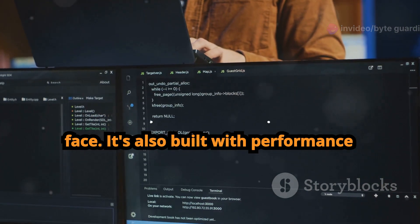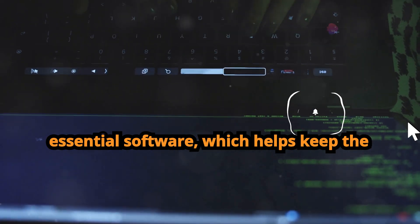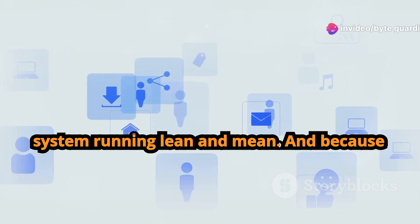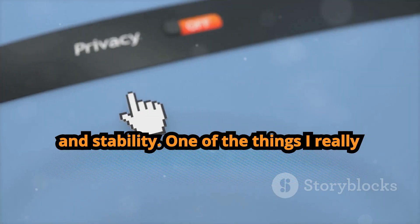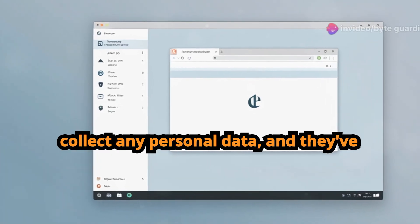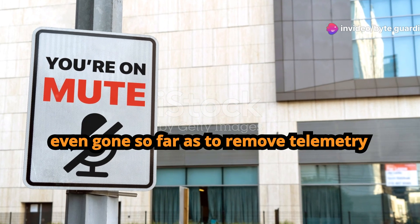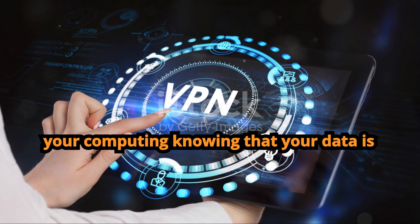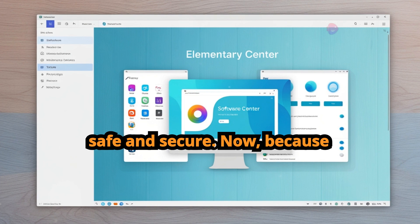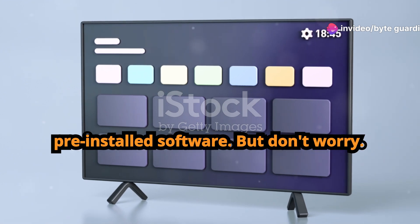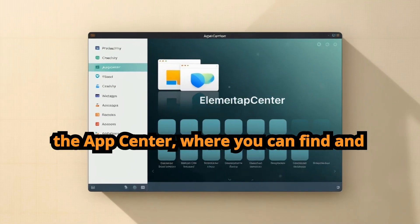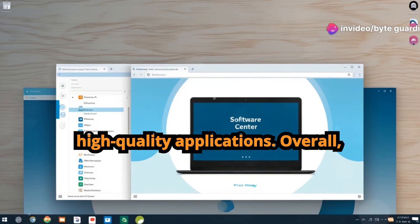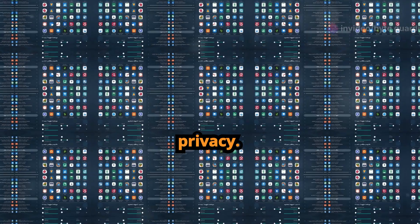But Elementary OS is more than just a pretty face. It's also built with performance and security in mind. They've got a really tight focus on only including essential software, which helps keep the system running lean and mean. And because it's based on Ubuntu, you know you're getting a solid foundation of security and stability. One of the things I really appreciate about Elementary OS is their commitment to user privacy. They don't collect any personal data, and they've even gone so far as to remove telemetry from the operating system. So you can browse the web, send emails, and do all your computing knowing that your data is safe and secure. Now because Elementary OS is all about simplicity and minimalism, they don't have a ton of pre-installed software, but don't worry, they've got their own app store called the App Center where you can find and install a curated selection of high quality applications. Overall, Elementary OS is a fantastic choice for anyone who values beauty, simplicity, and privacy.